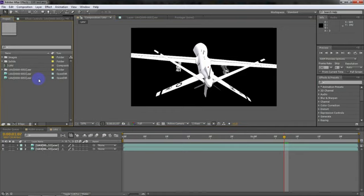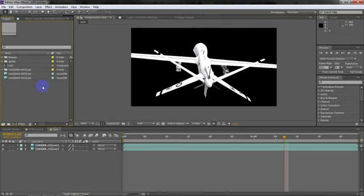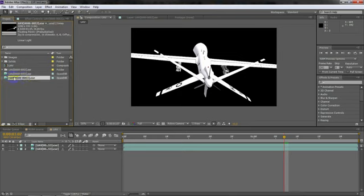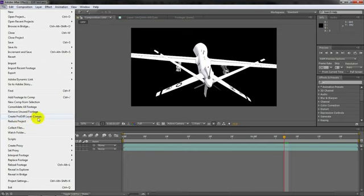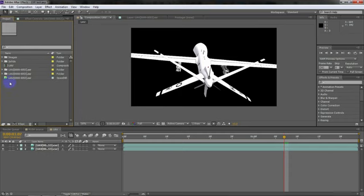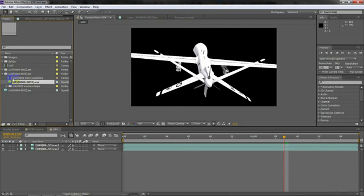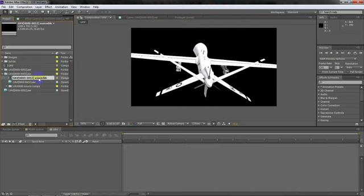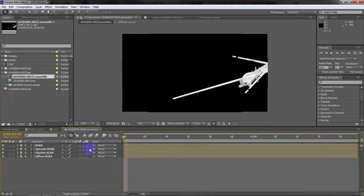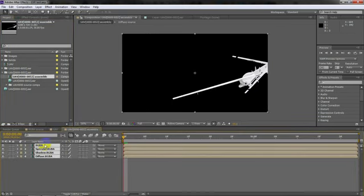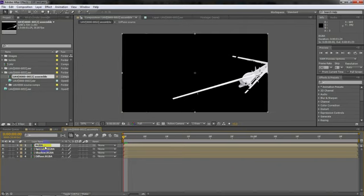Once you guys have got After Effects back up, go to your sequence. Now, if you go up to file, go down to here, you should see about midway down, create pro EXR layer comps. So what this is going to do is it's going to do exactly what it says. Bam. You've got a folder. If you open that up, you'll have your sequence in there. And you'll have something called sequence name, and then assemble. If you double click on that, you will have four compositions.